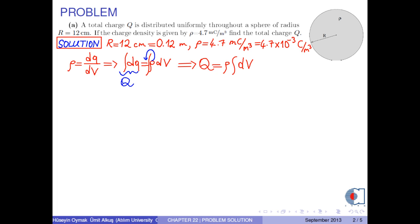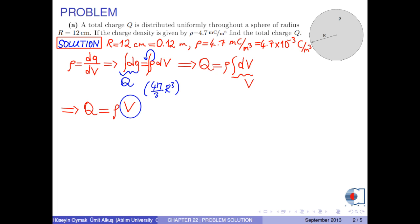By the same way, the integral of dV is the total volume of the sphere. Then we obtain Q equals rho times V. Since the volume of the sphere is 4π/3 times r cubed, we can write Q equals (4/3) times π times rho times r cubed.